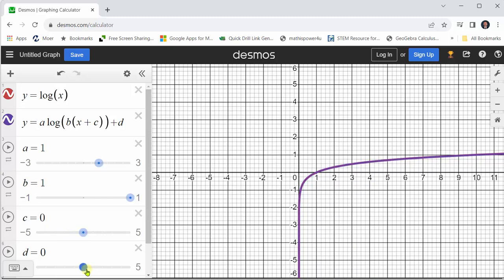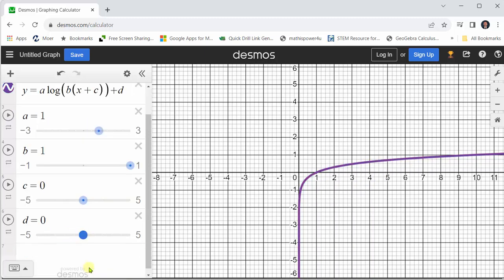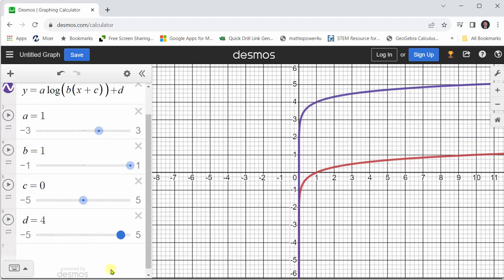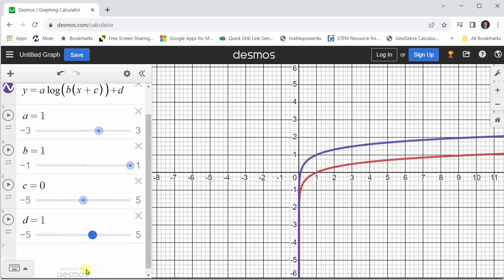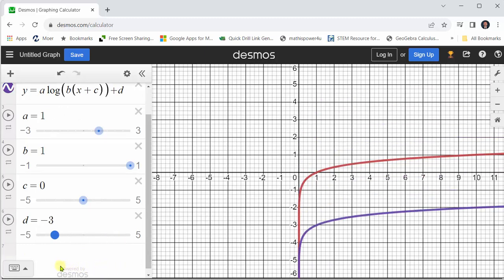Now let's move along to d. When d is positive, the graph is shifted up. When d is negative, the graph is shifted down.